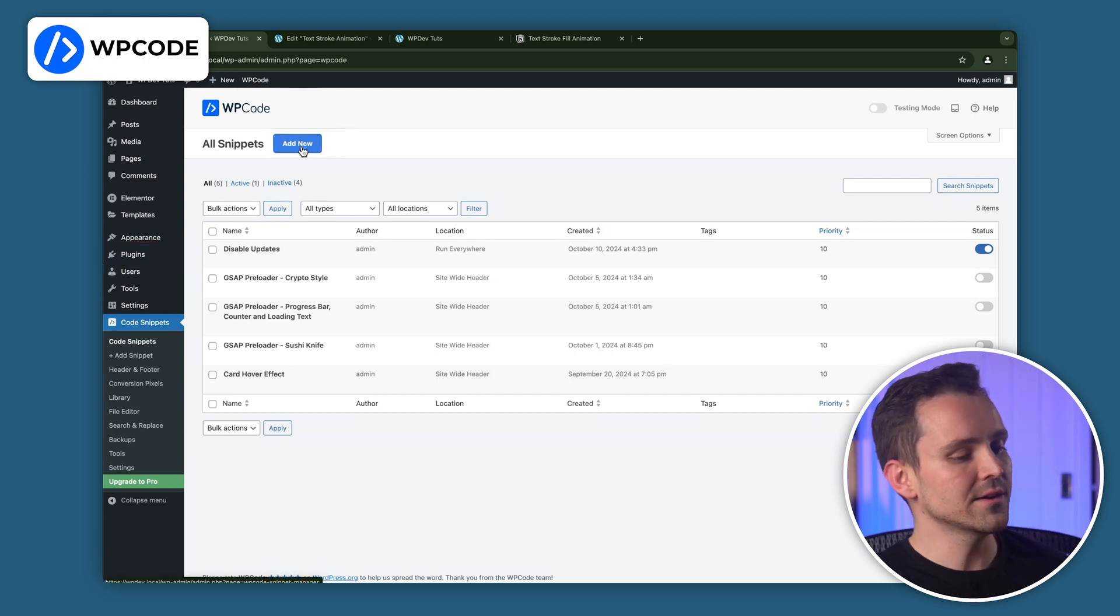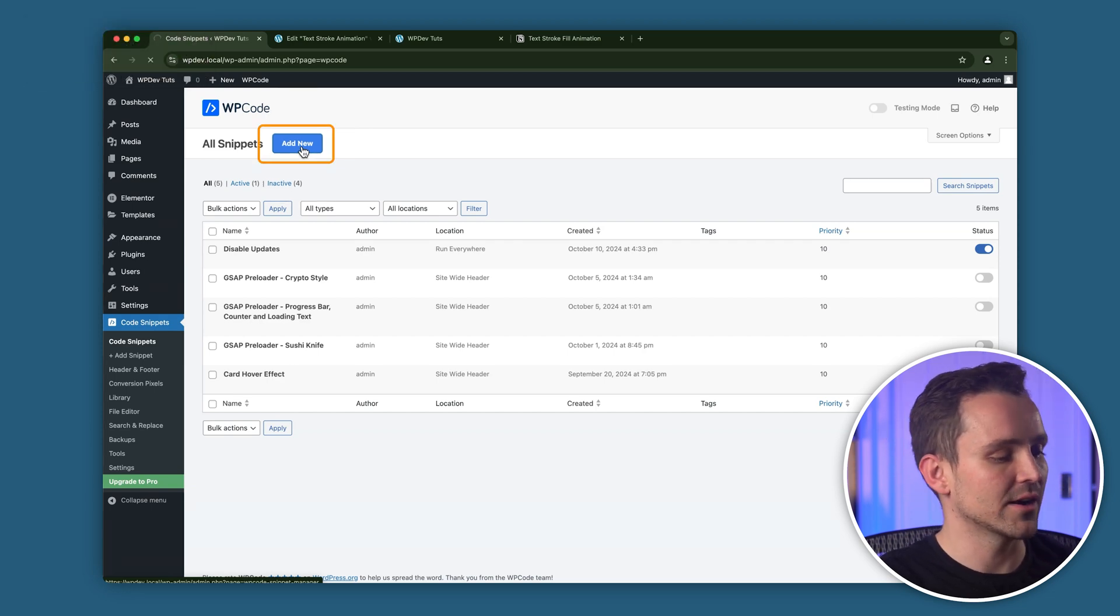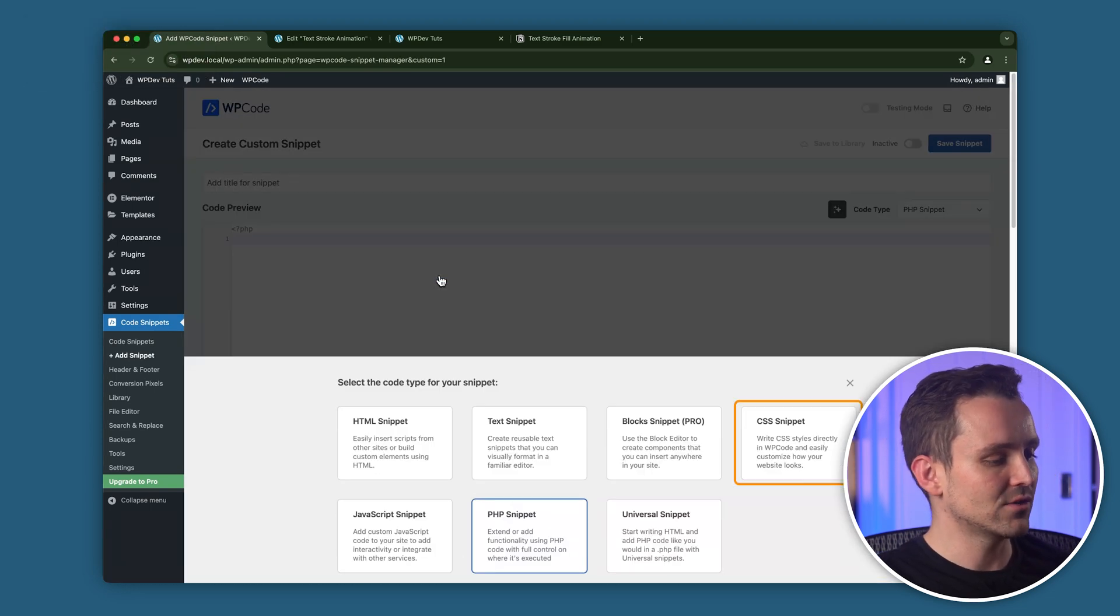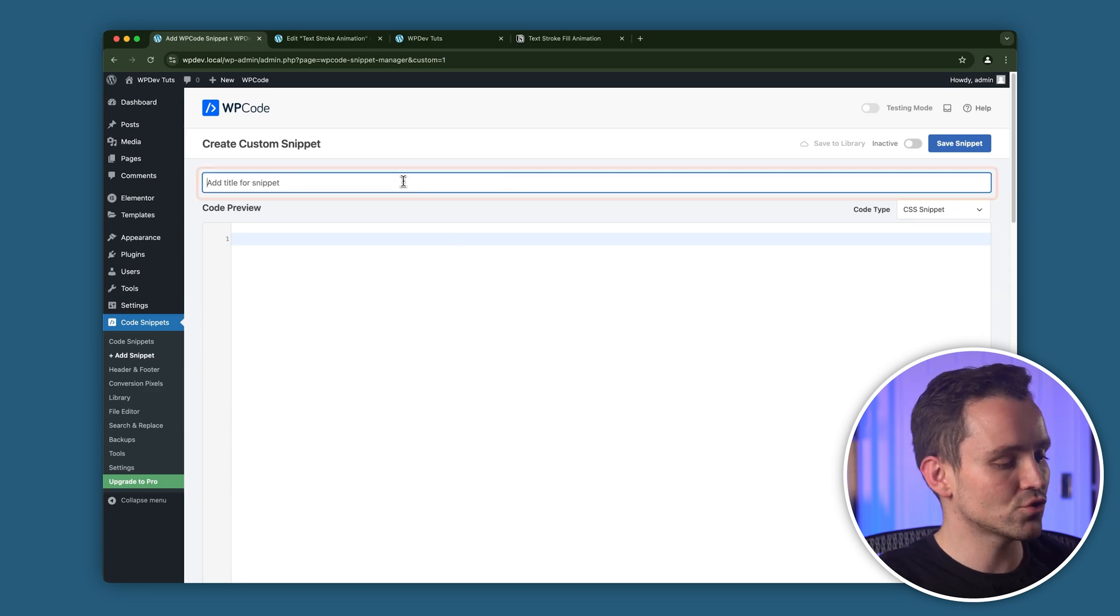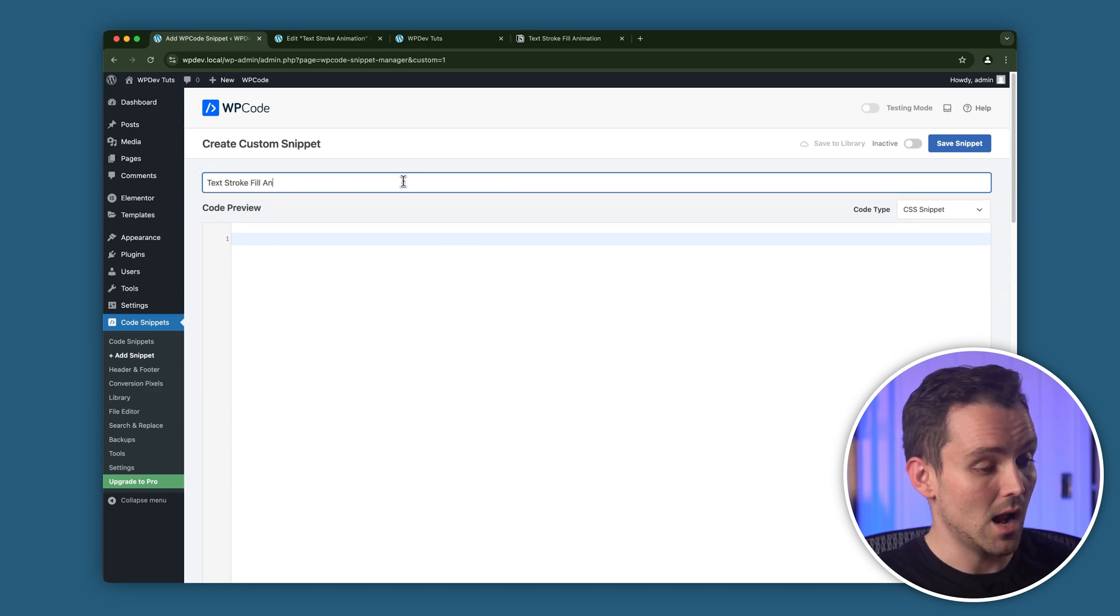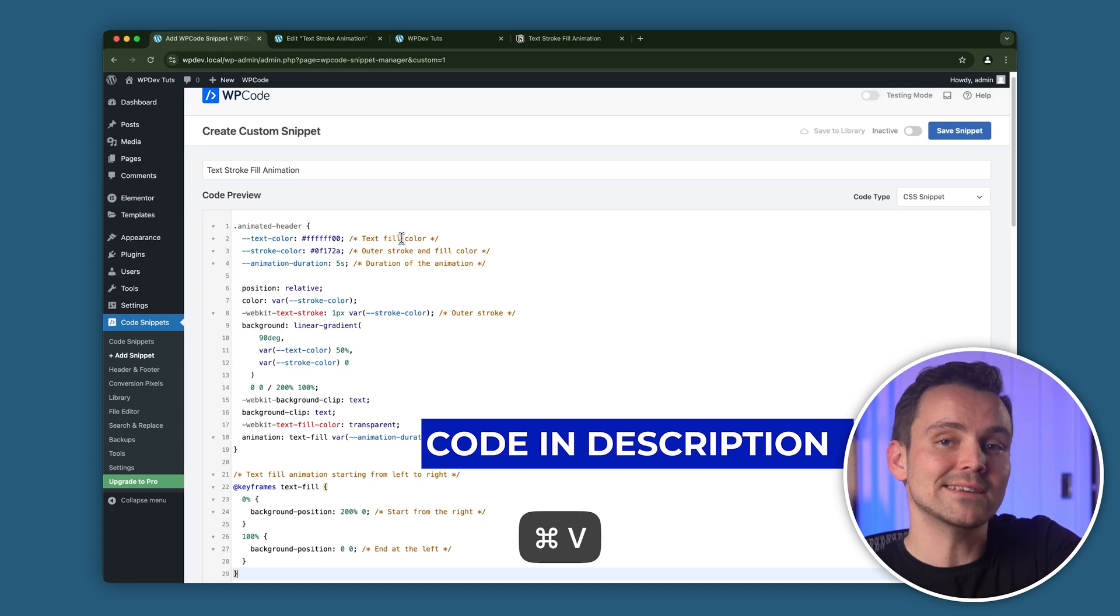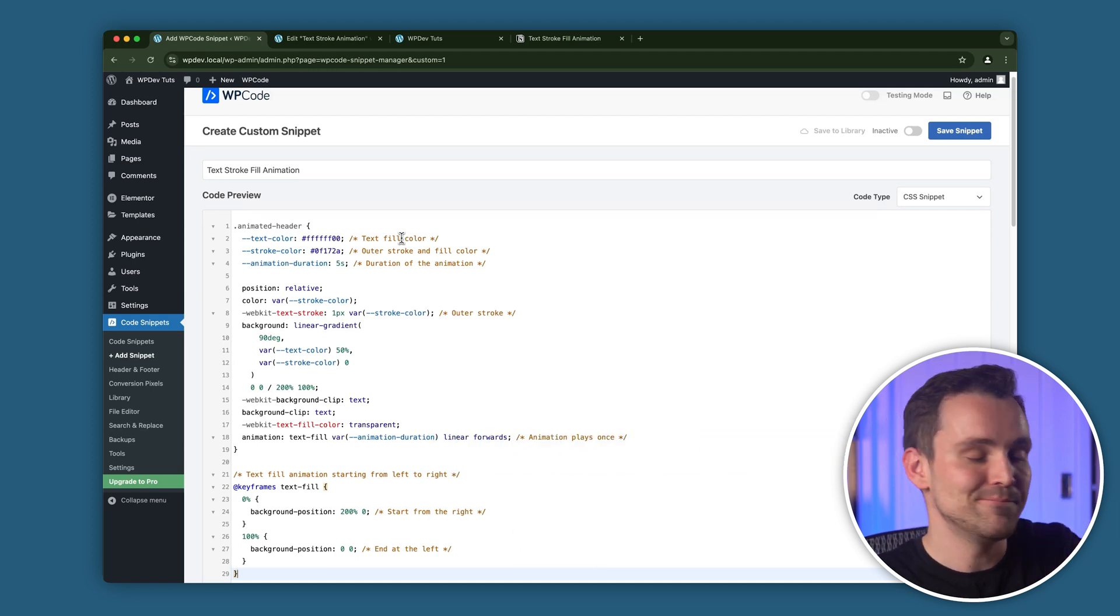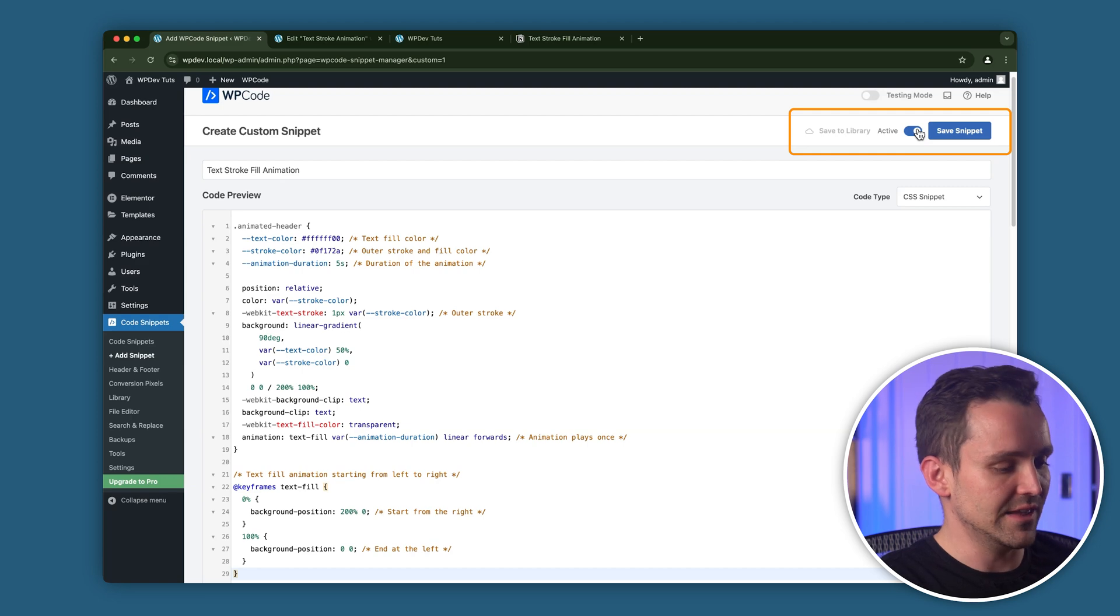Once that's done, come to this Add Snippet page and click on this Add Custom Snippet button. I'll select the CSS Snippet option and name it Text Stroke Fill Animation like this. Now, copy the code in that description below and paste it here. After that, make sure to activate and save the snippet like this.